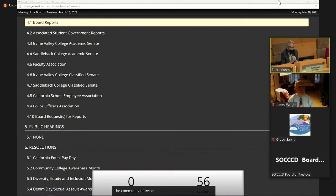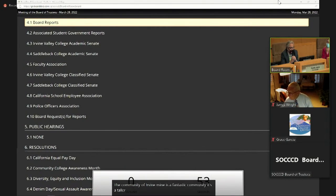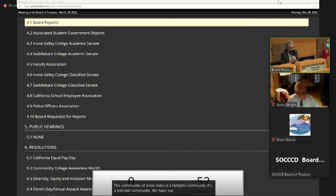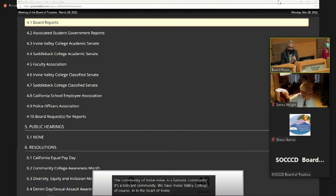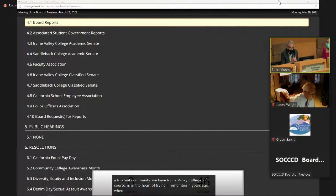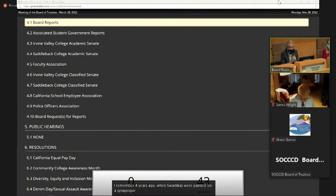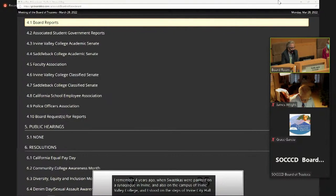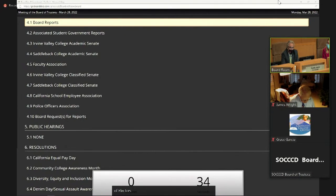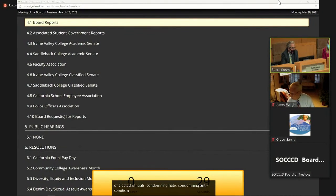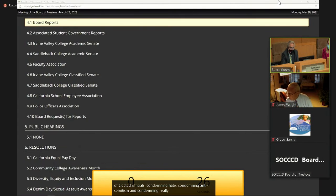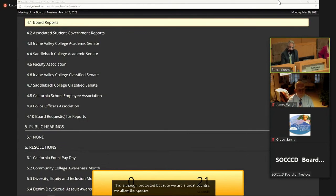Irvine is a fantastic community. It's a tolerant community. We have Irvine Valley College in the heart of Irvine. I remember four years ago when swastikas were painted on a synagogue in Irvine, and also on the campus of Irvine Valley College. And I stood on the steps of Irvine City Hall with a bipartisan group of elected officials condemning hate, condemning anti-Semitism, and condemning speech that, although protected because we are a great country, has no place here.